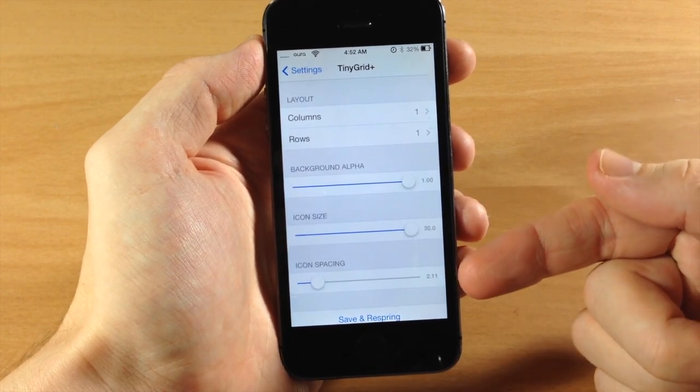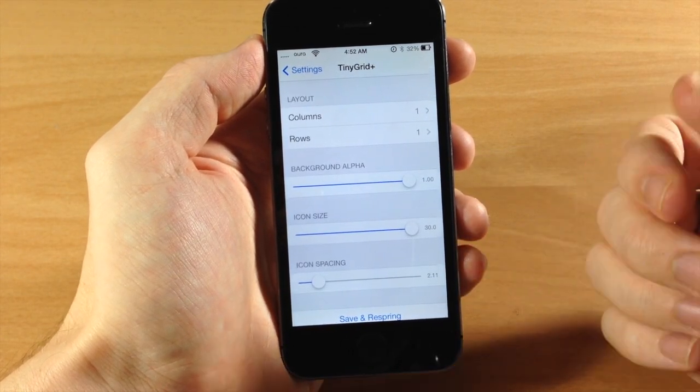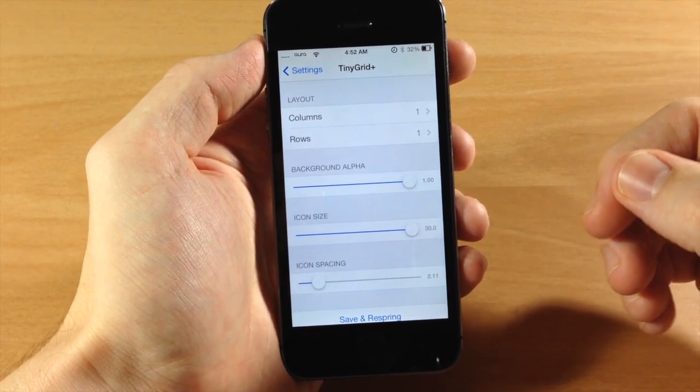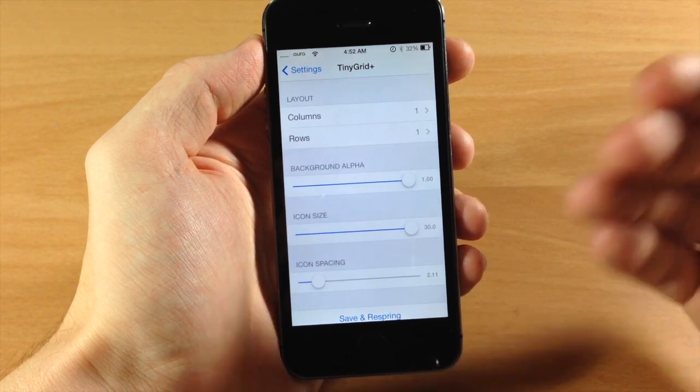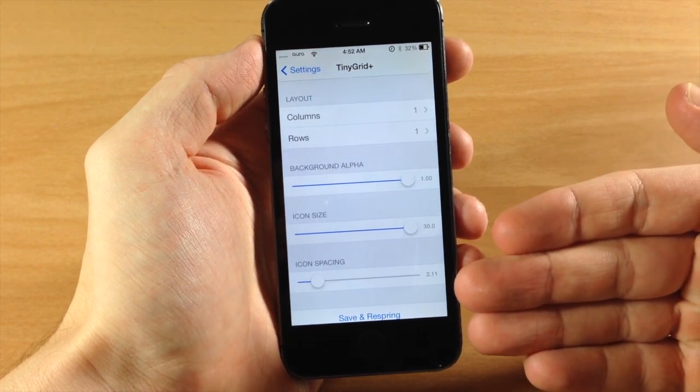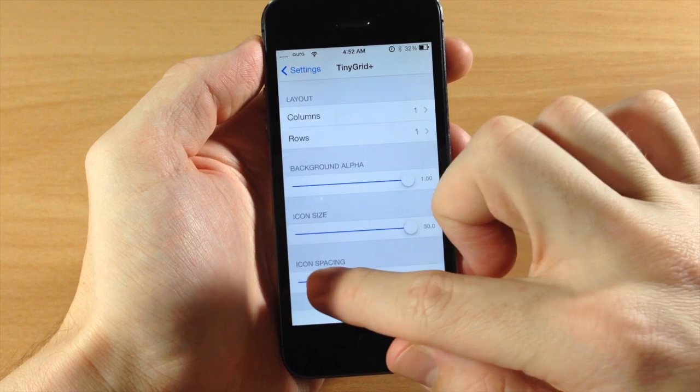Down here we have icon spacing and this is not so great just because it's really hard to tell a difference. There's no reference for what the actual icon spacing is—3.87 what?